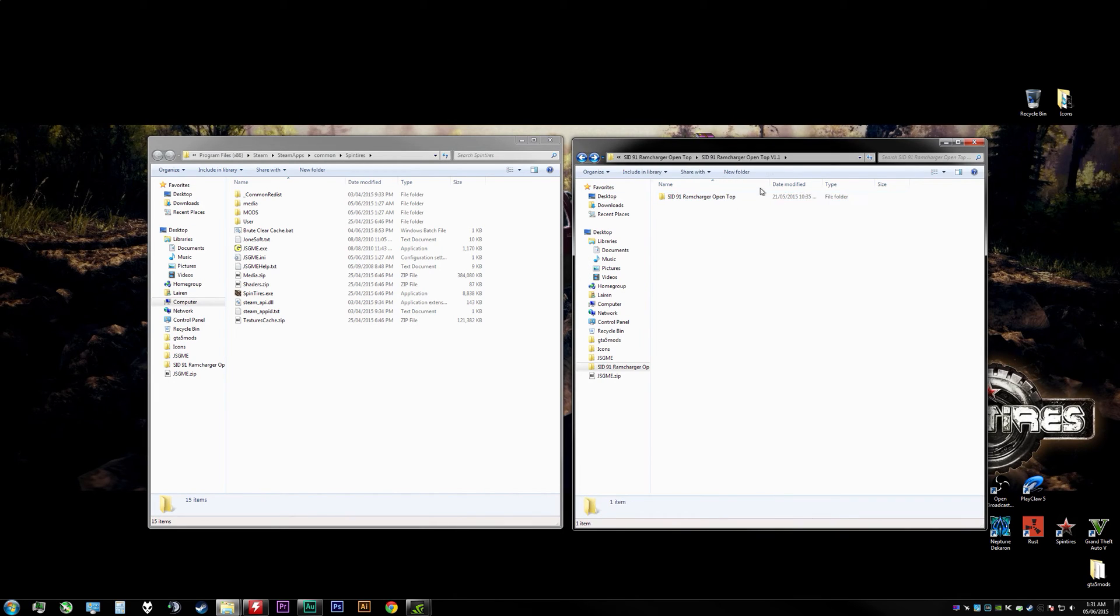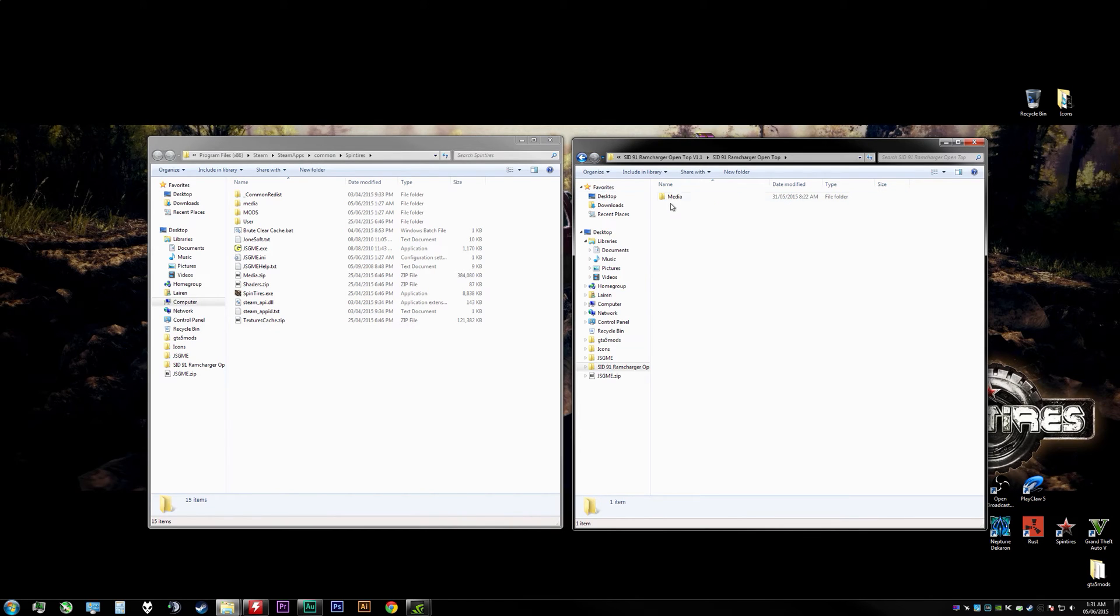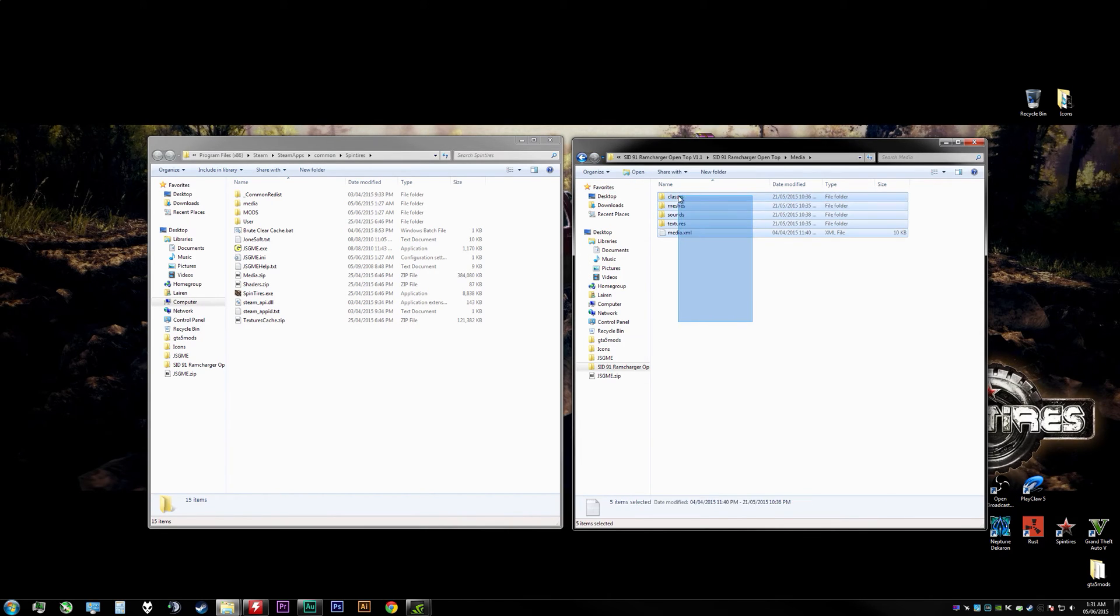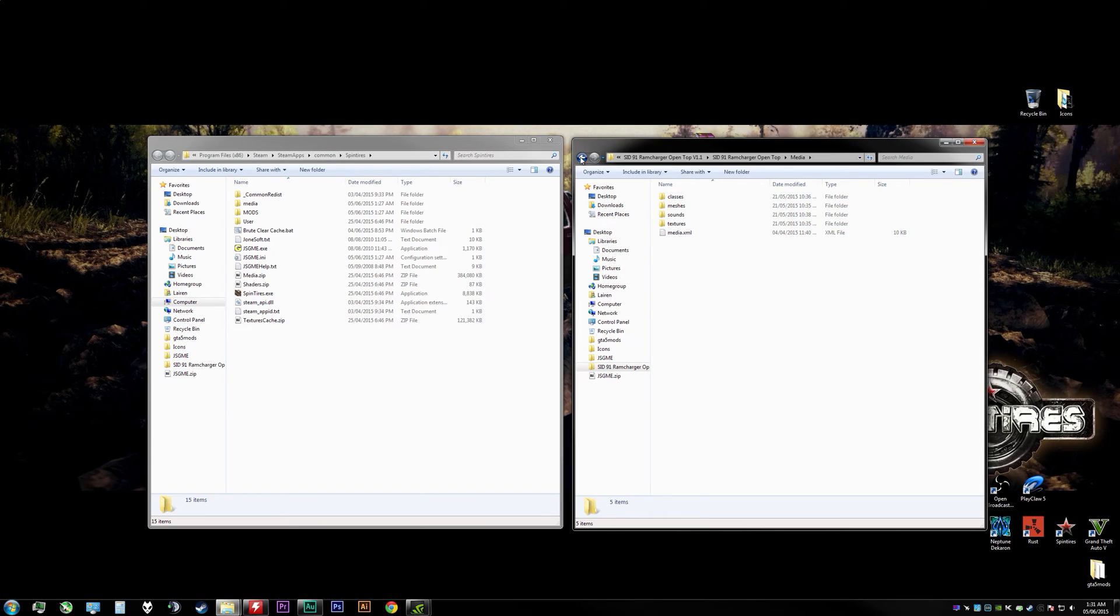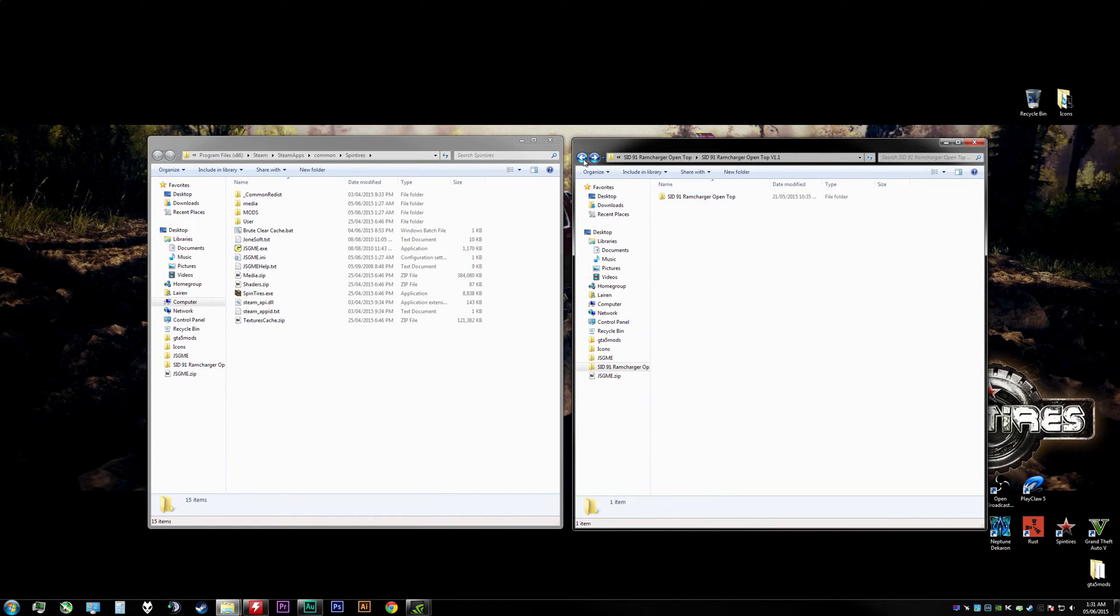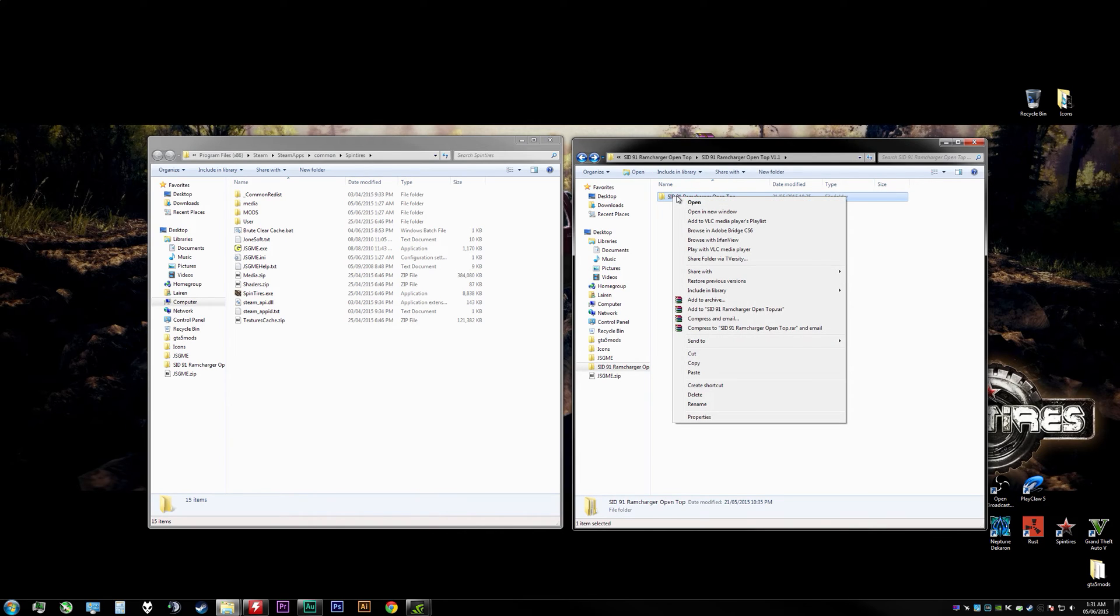Then copy that folder. The media folder is actually where all the contents of the mod are, but in order for this to work correctly for me, I have to go to the media folder, go back one step, and then copy that over. So that's what we're going to do. We'll hit Ctrl+C on our keyboard again.